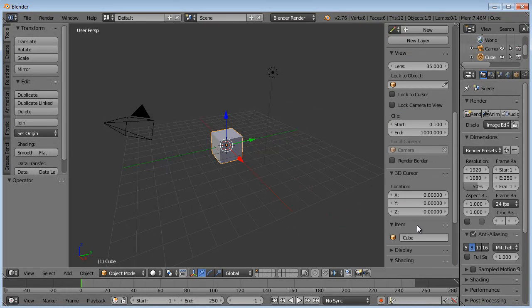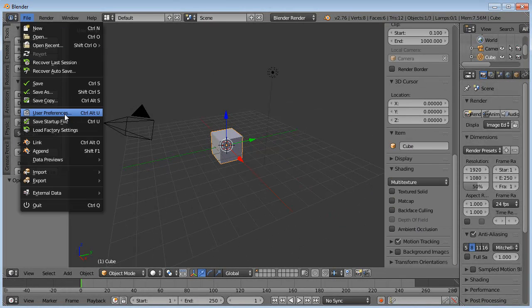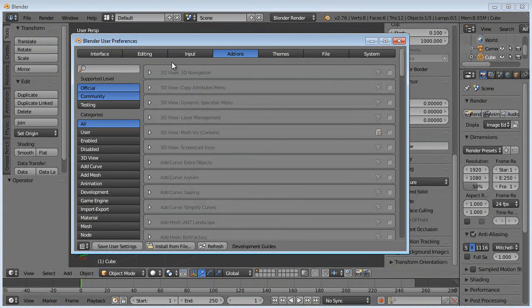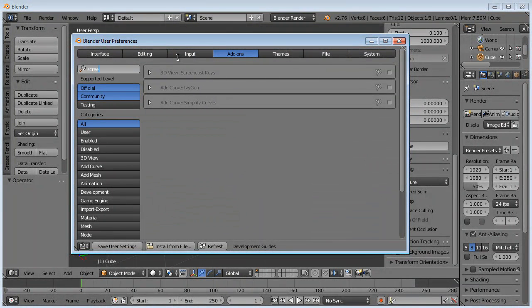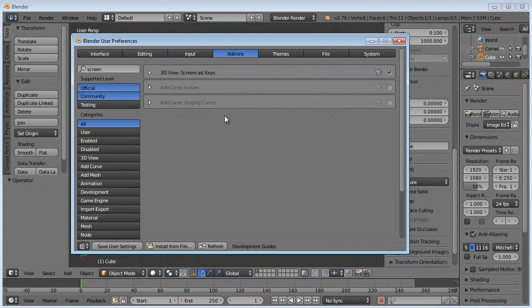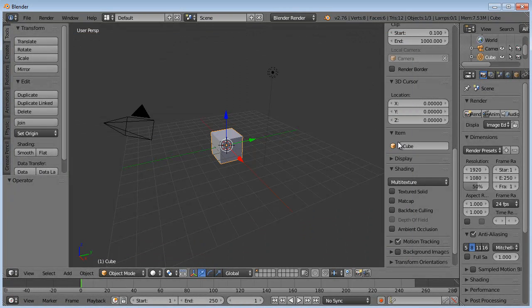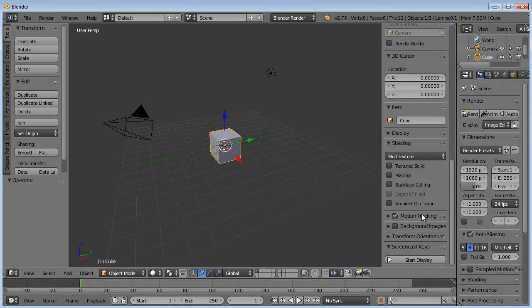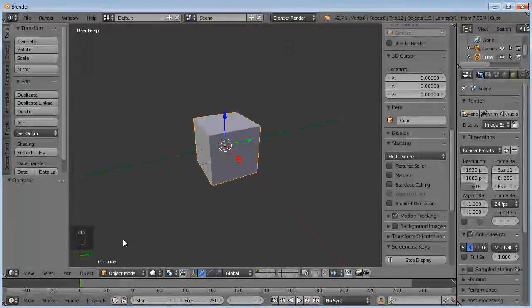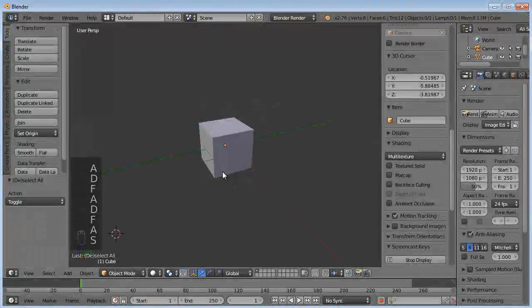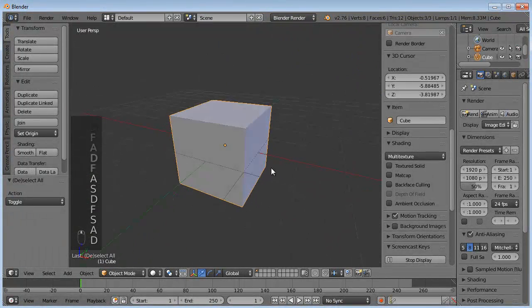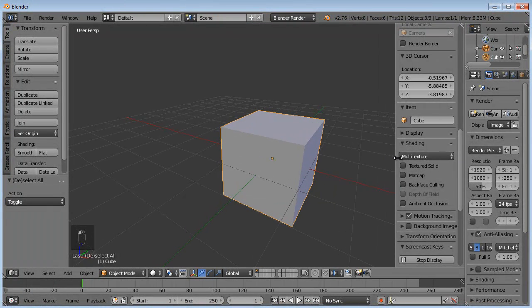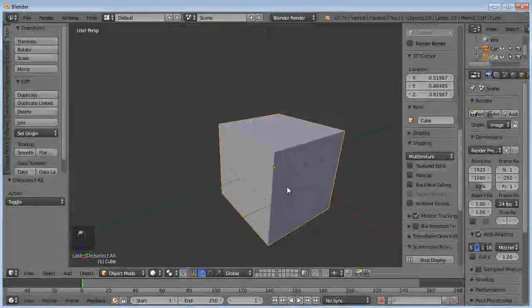Let me make sure my screencast keys are turned on. Let's see... User Preferences. Now I had to install these because they don't come default in Blender anymore. If you don't need to use them, don't worry about it. Otherwise, if you want to record your screen and tell people what buttons you're pushing, you just got to turn that on there after you've installed it. So I'm going to save that so it's on all the time.